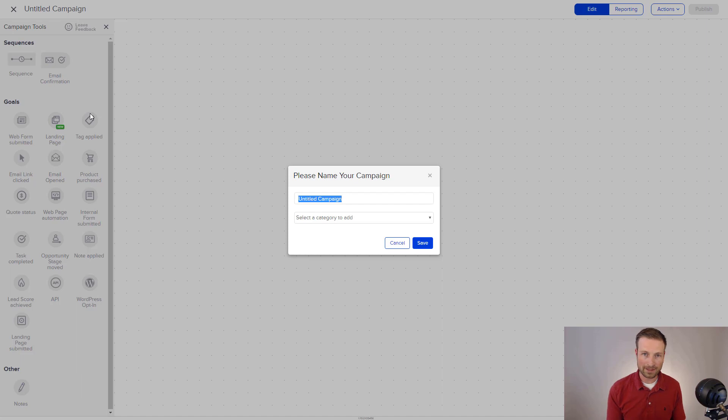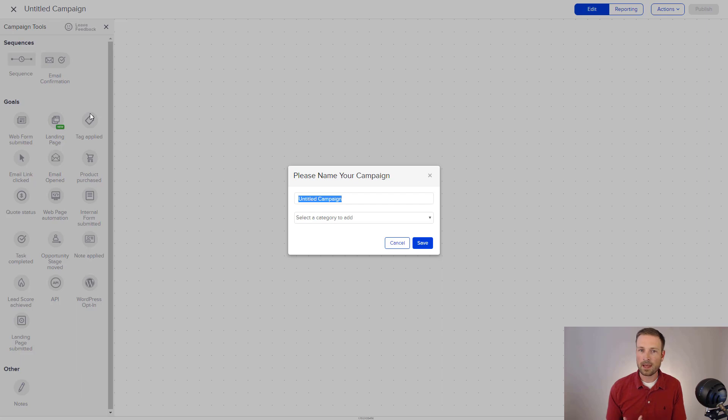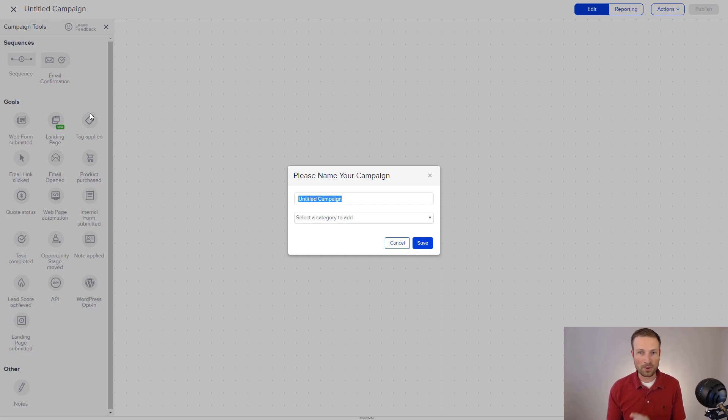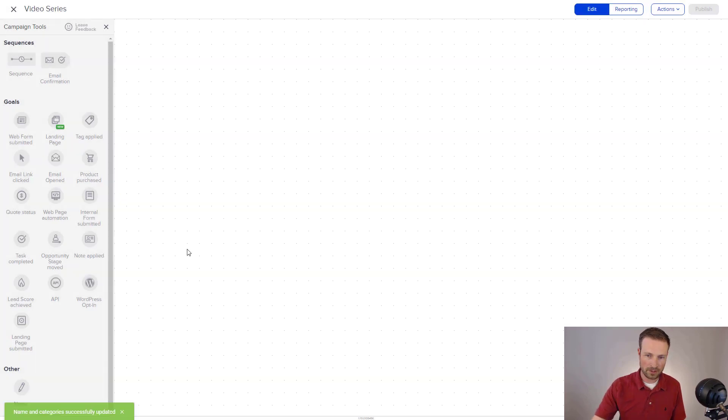The idea here is that we are going to offer a video series. And someone can come to a landing page on our website, and they can request the video series. It's a three-part training video series, and at the end of those videos, we're going to follow up and ask them if they liked it. And we're also going to use a little bit of the functionality here to track, are they opening the emails, are they clicking on the videos, those sorts of things. So that's the context of this particular campaign. So I'm just going to call this a video series, and I'm going to hit save.